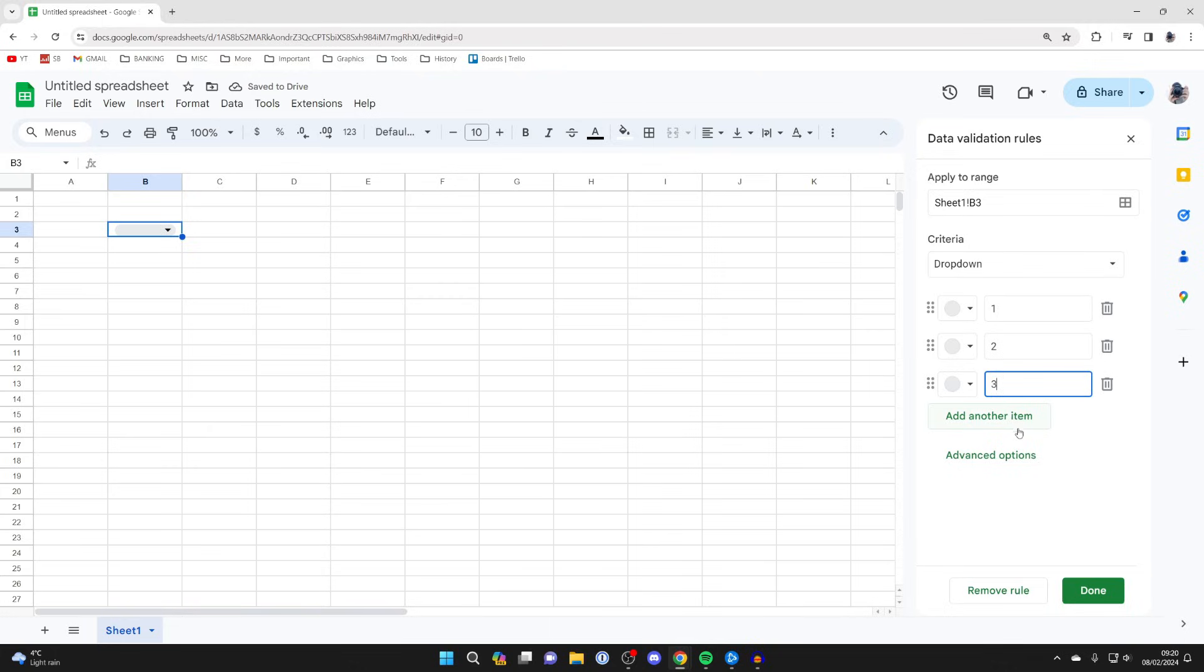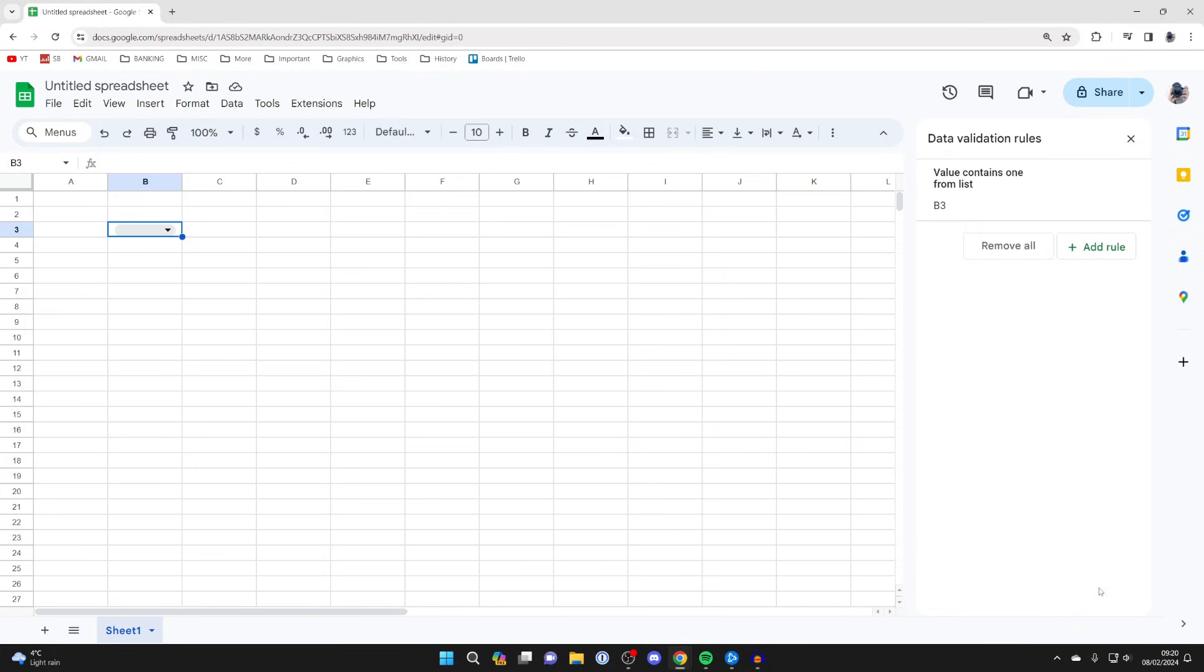You can add another item if you want, and there are advanced options you can check out as well. But then all you need to do is click on Done.